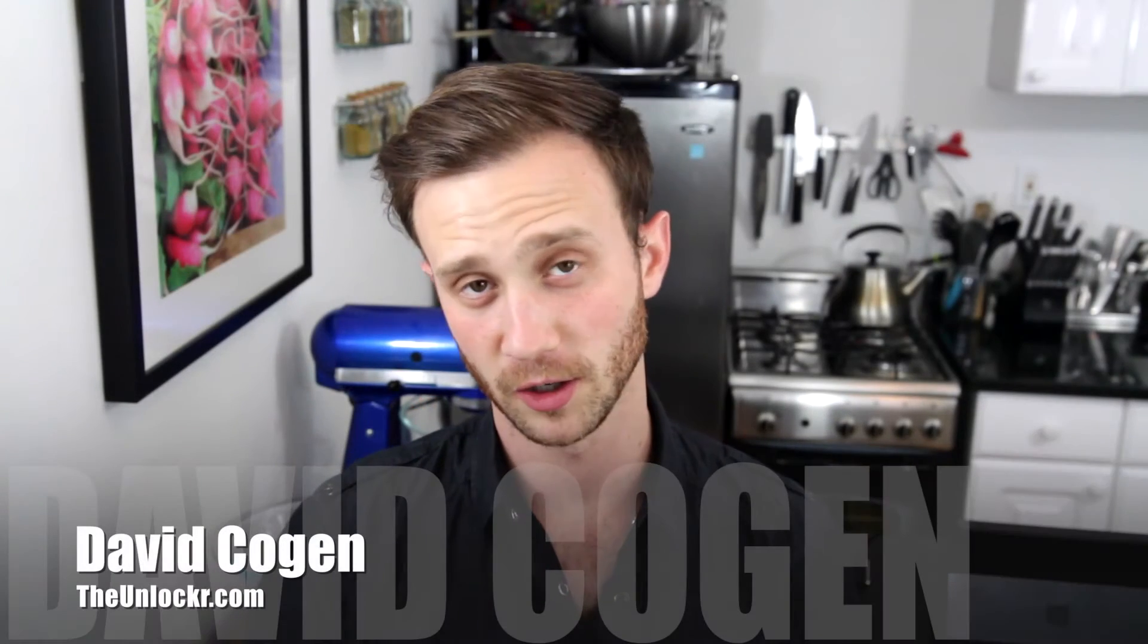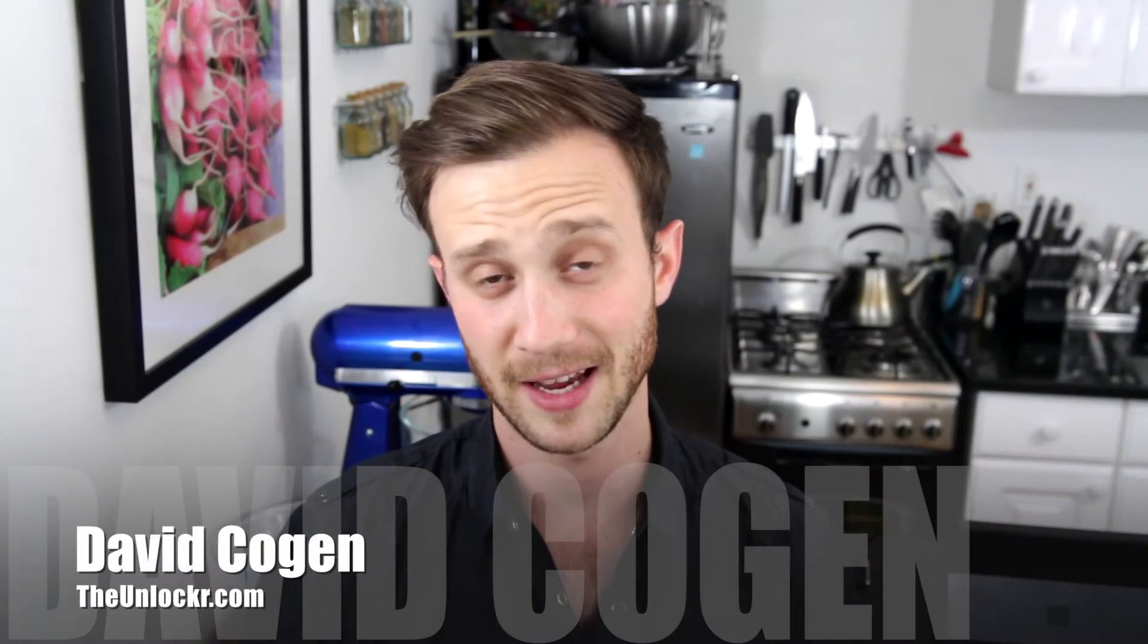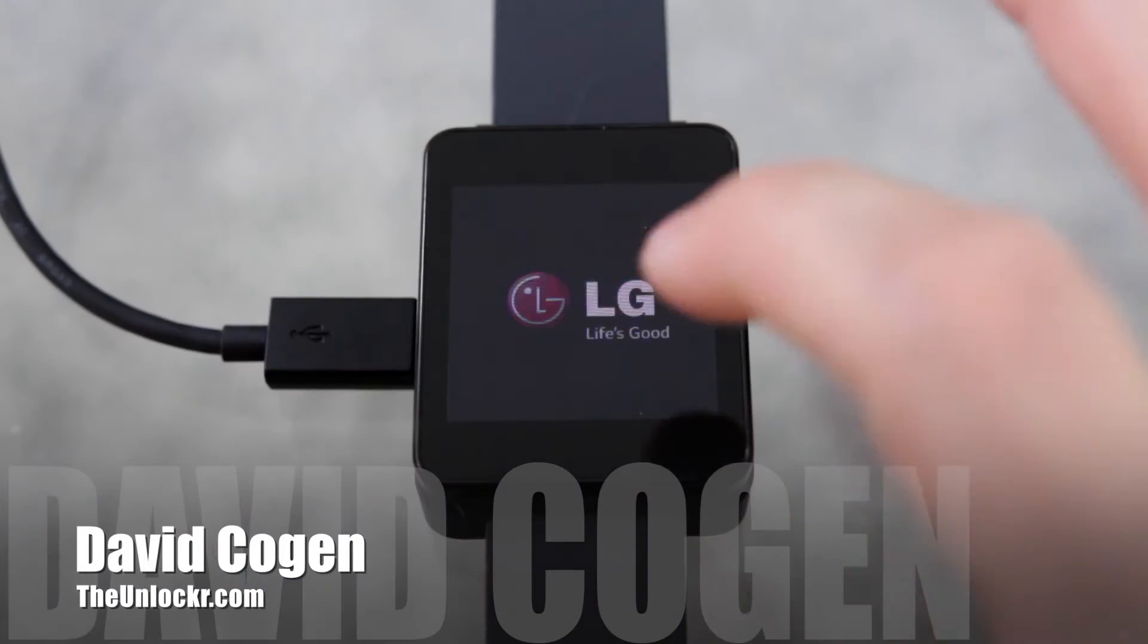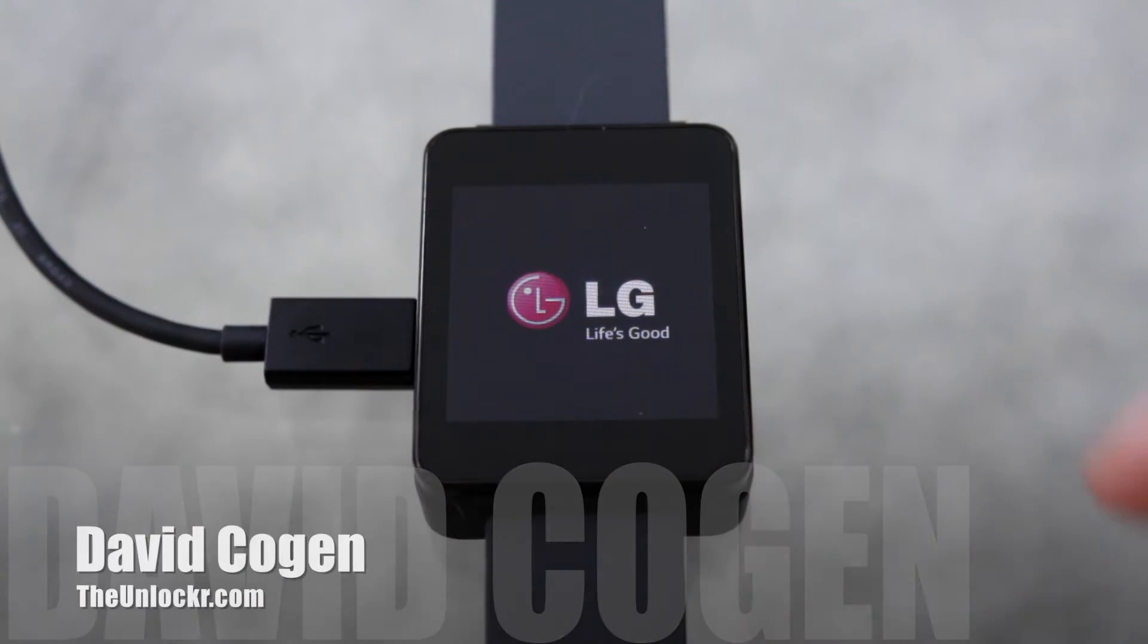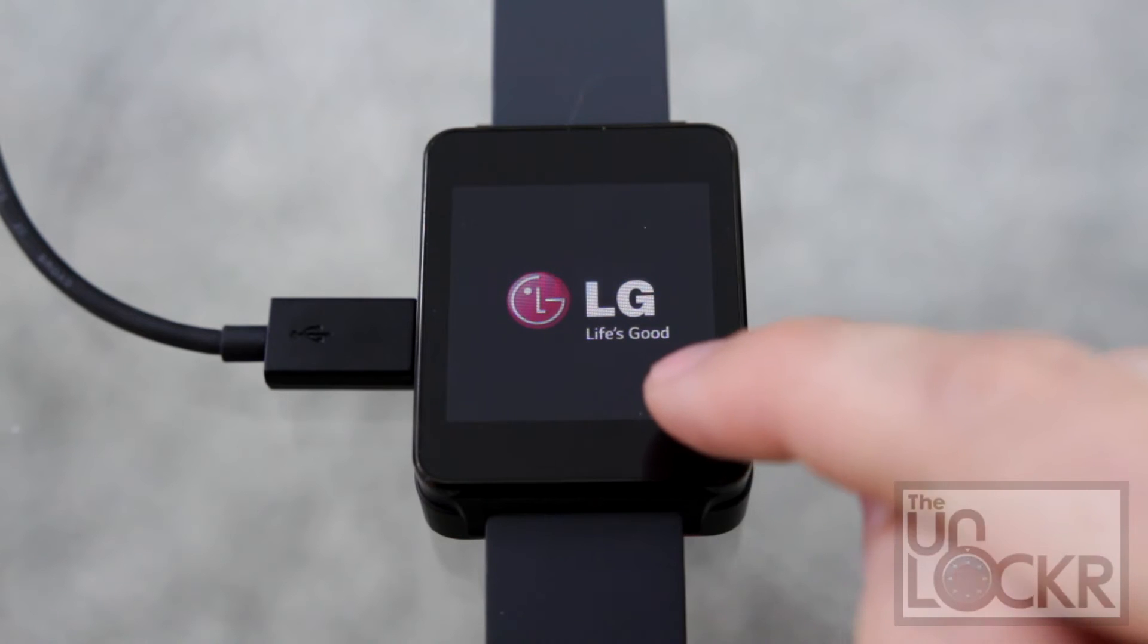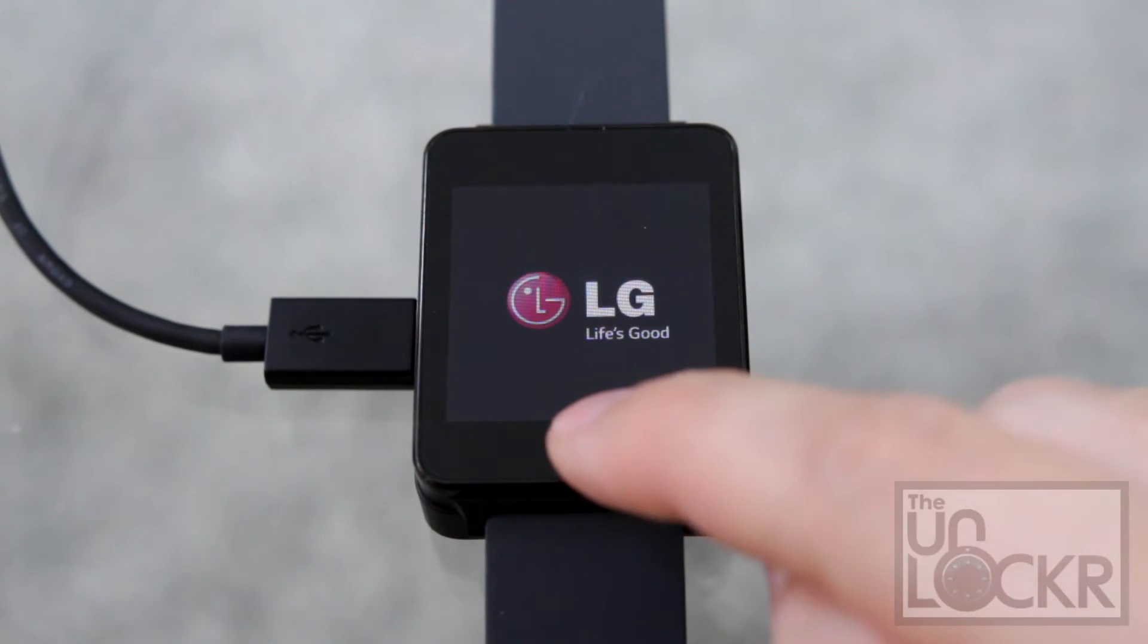Hey guys, it's Dave from theunlocker.com and today I'm going to show you how to completely unroot your LG G Watch.